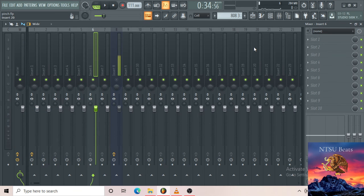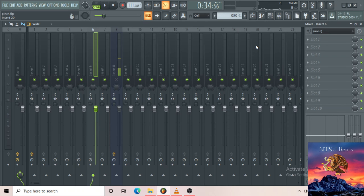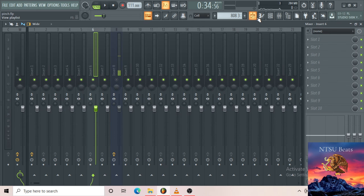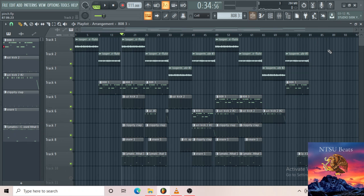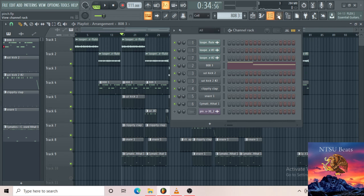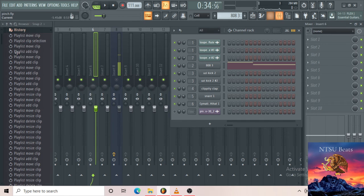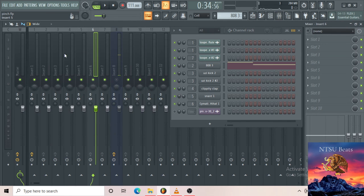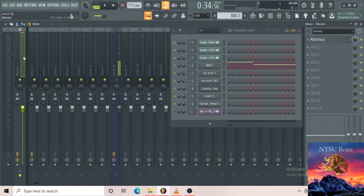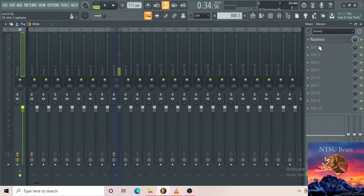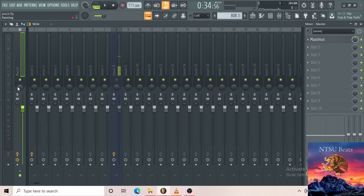By the way, I haven't mixed and mastered this beat. I'm gonna make a separate video where I actually master the beat. I just made it then I arranged it. This is the master channel, so whatever effect that you put in this slot, it'll be applied to the whole track.